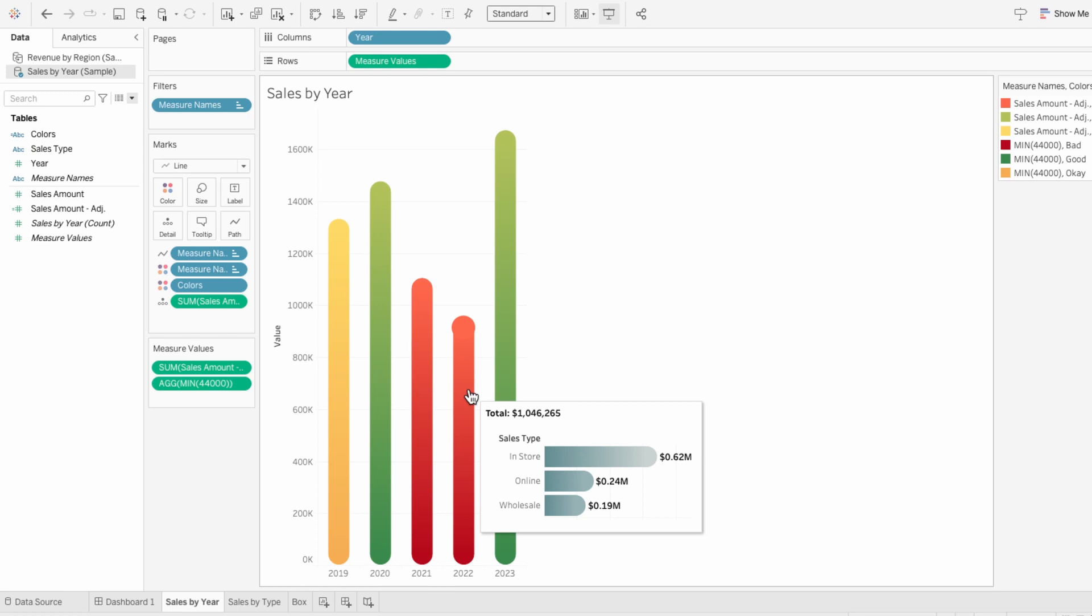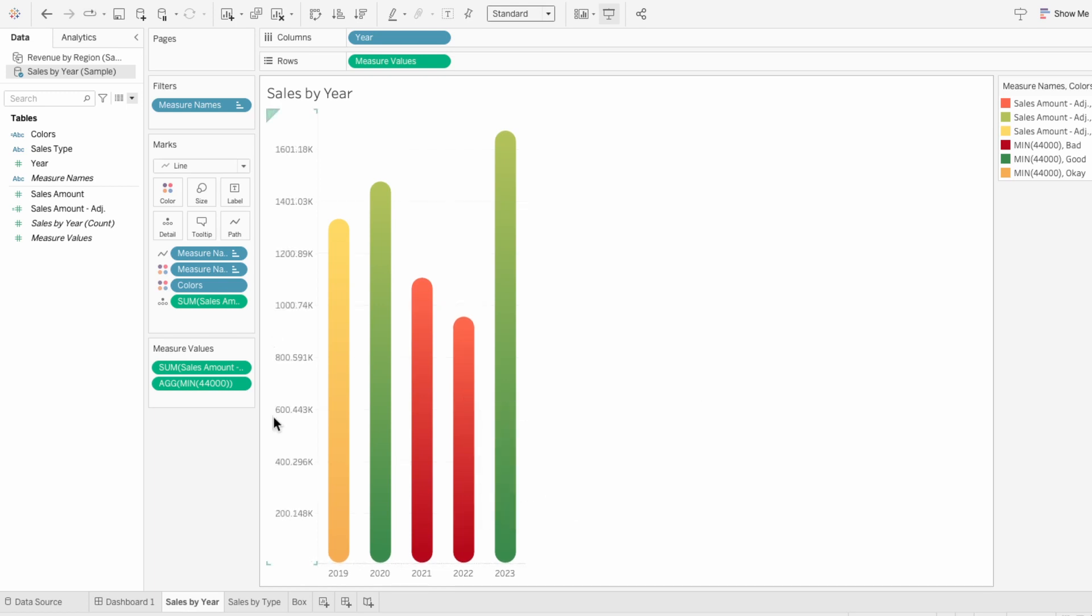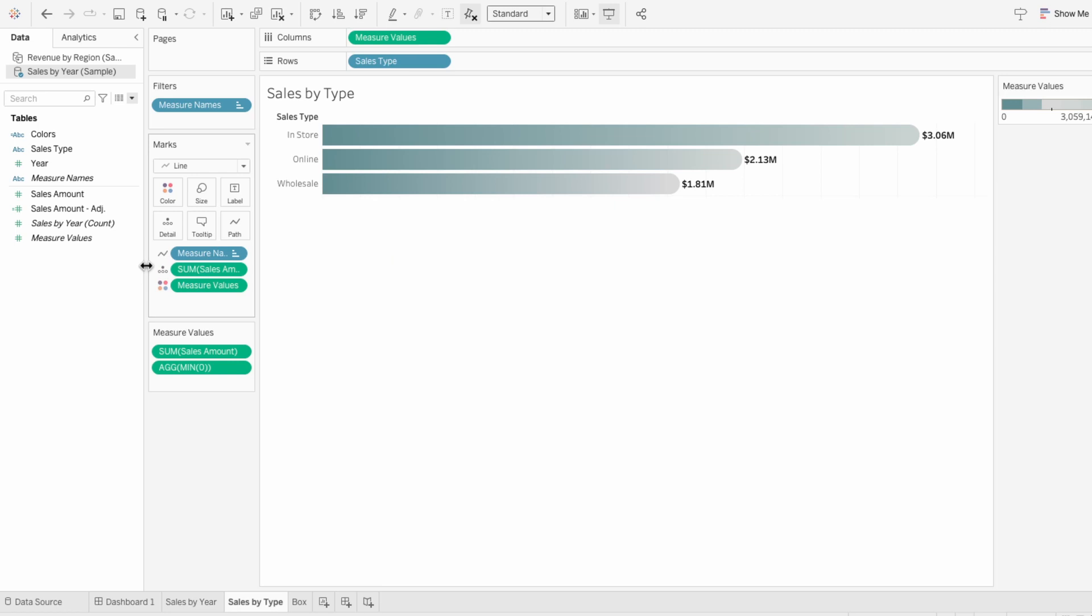To embed a visual into another visual's tooltip, I'll start with the two charts that we have: sales by year and sales by type.